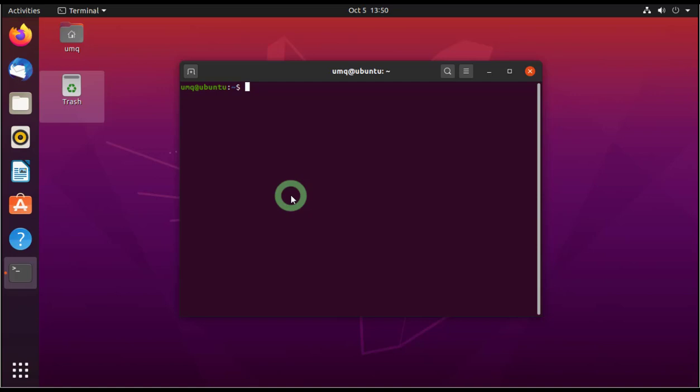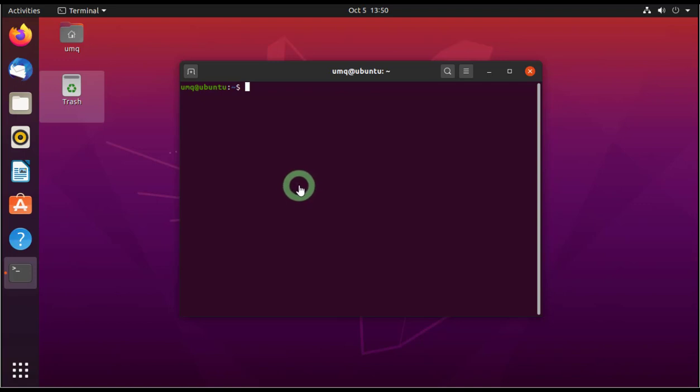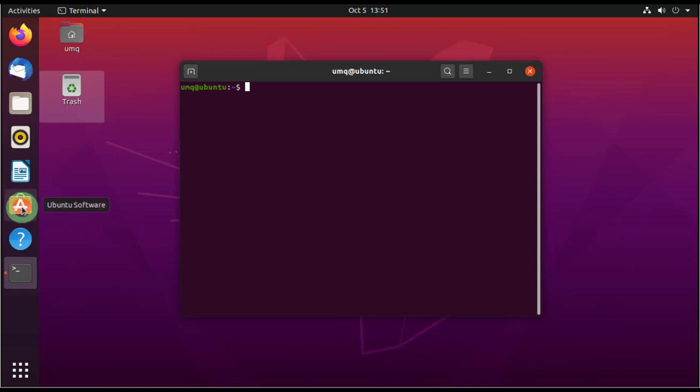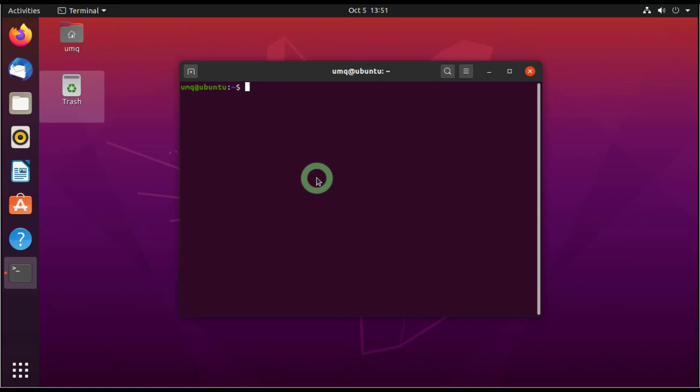Let's learn how to install any software through the command prompt, through the terminal in Linux. So instead of going to your Ubuntu software, this is Ubuntu software, instead of going here and then searching for that particular software and then installing it.